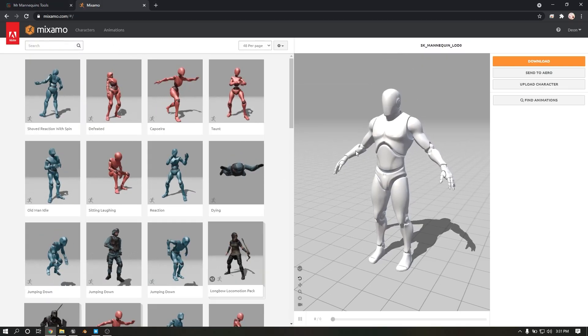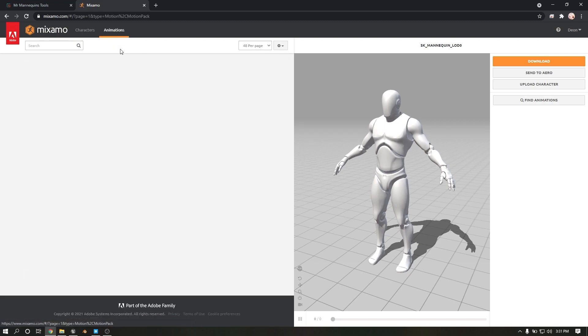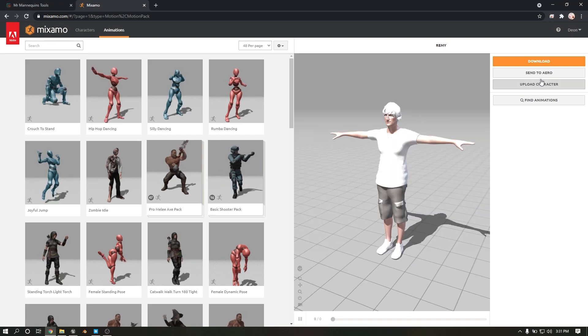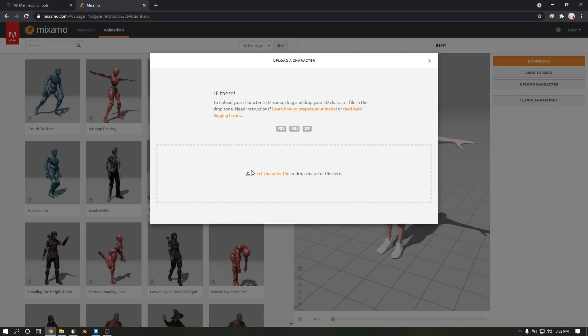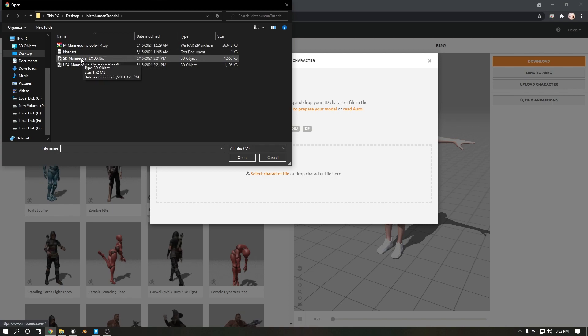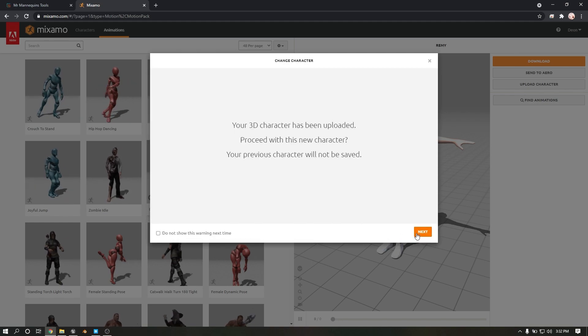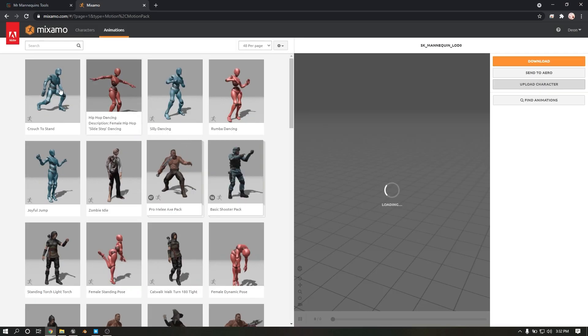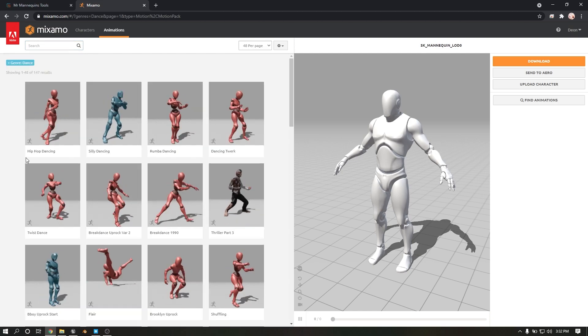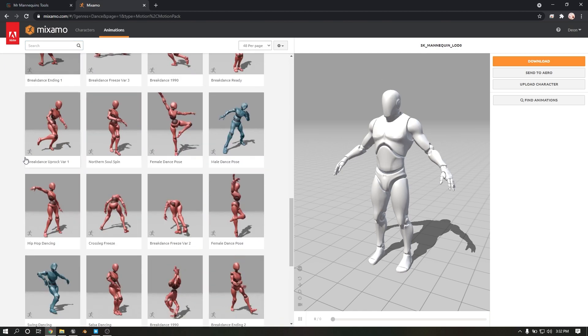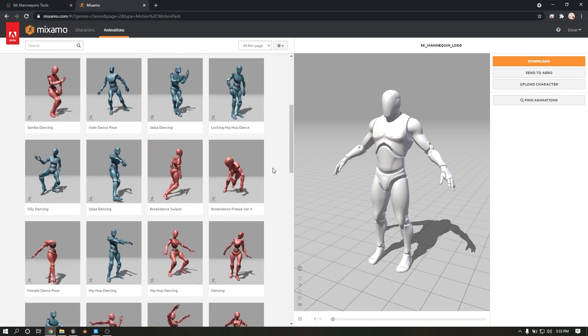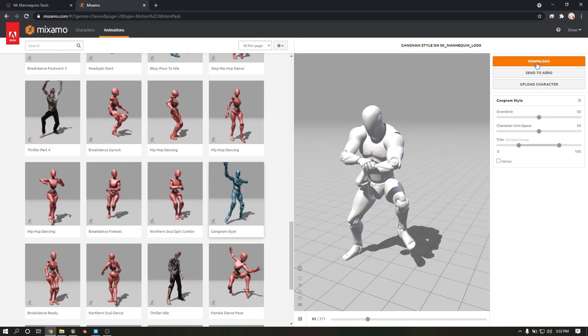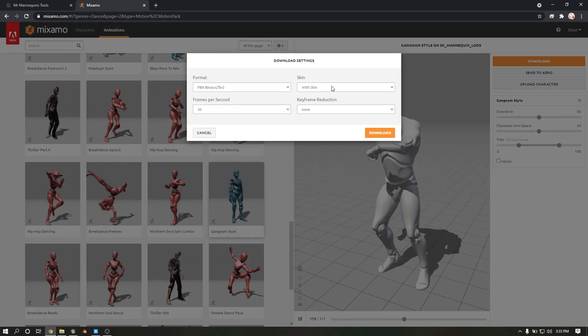I'm already in Mixamo, so I'm just clicking, click on Upload, select my character. Right now I'm selecting, I'm loading T-pose at my point. Click Next. So I'm selecting, now I'm downloading with skin.